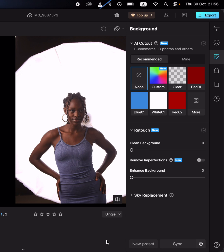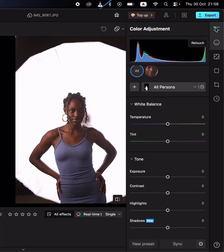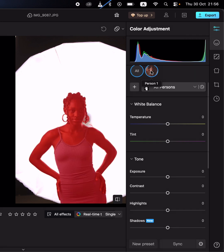In Photoshop this would have taken so much time. Let me show you how you can use the localized adjustment tool in Kumo. Just come to the color adjustment option, make sure it is selected, and as soon as you do that you can see it has selected the subject — one person in this case.